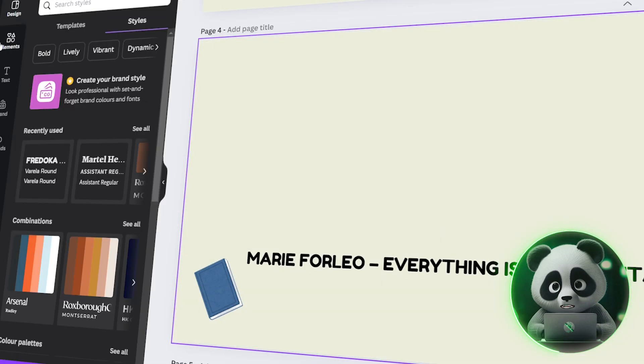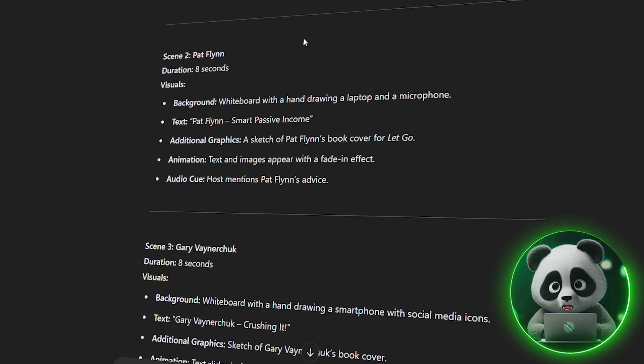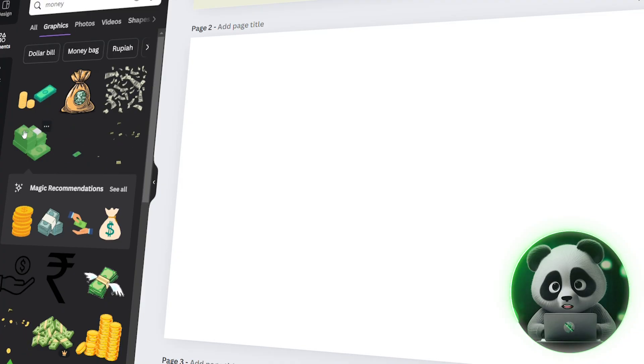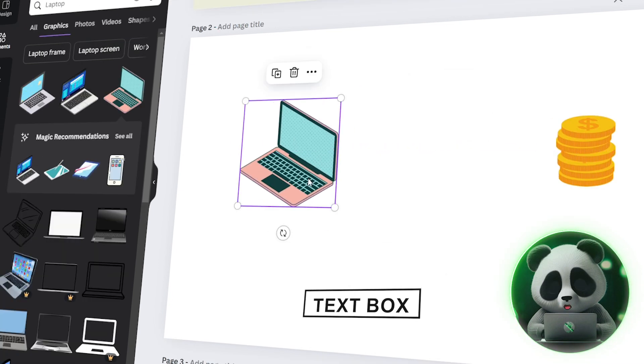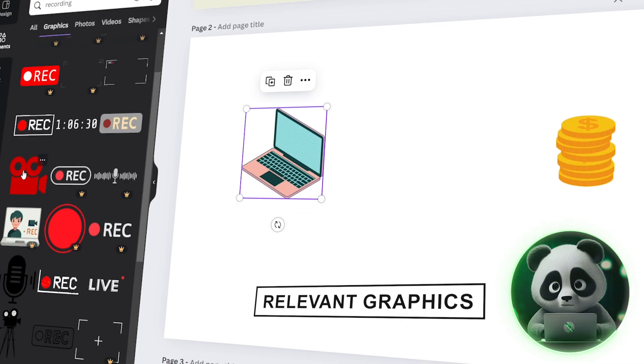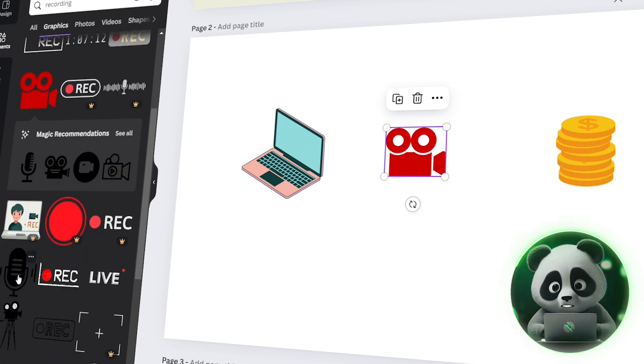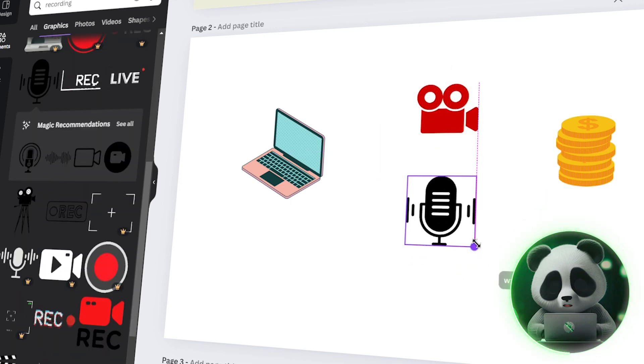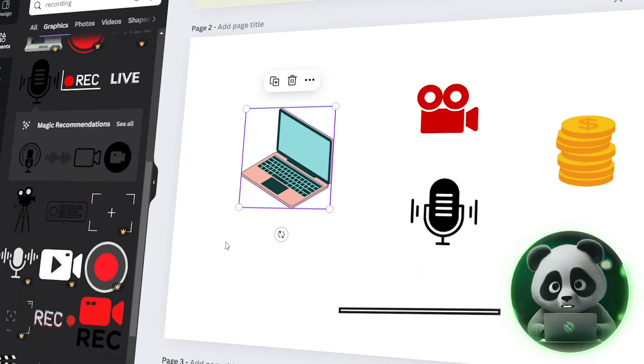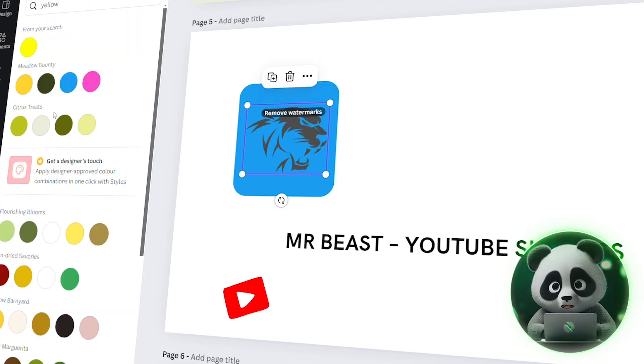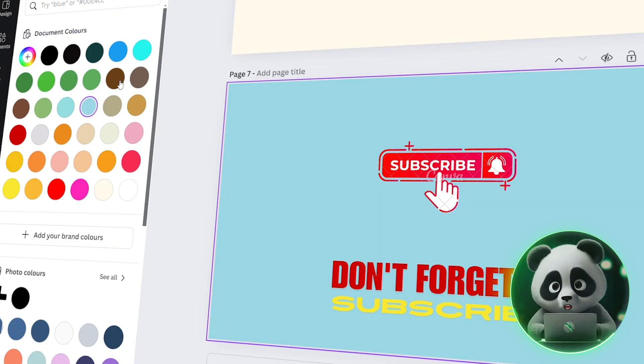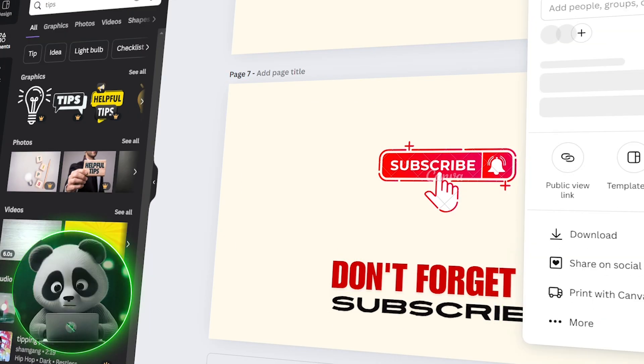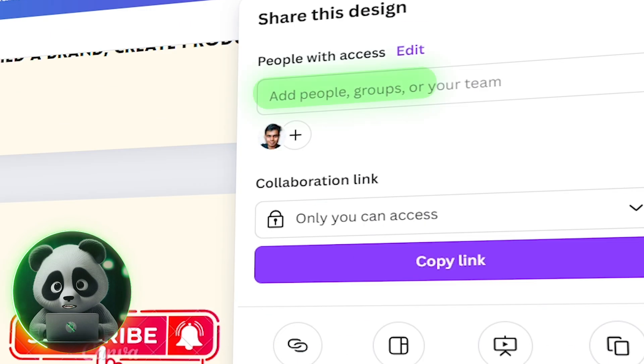Now moving on, we have our second scene to design. We add a page and we will again paste the text from the storyboard using a text box. Then we will add relevant graphics. Like for this scene, we will use mic and laptop images as we are talking about podcasts. Similarly, I will go ahead and design all the seven scenes for our example script. Now we will download the seven designs as PNG.